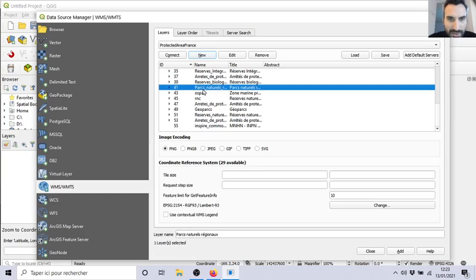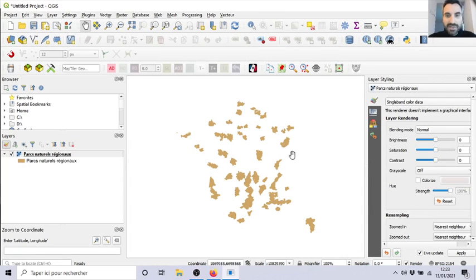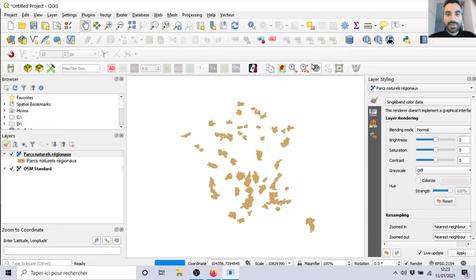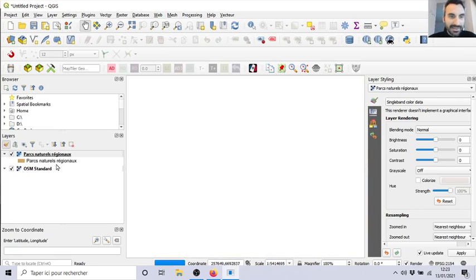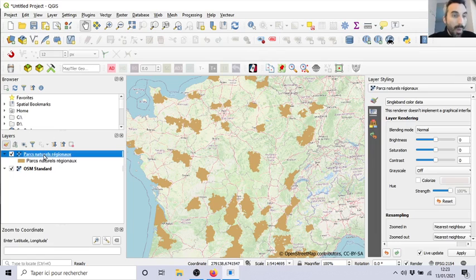It will be super heavy in my example. Just take one. Close. And here we can recognize the national park. Let's add a background. Good projection - same projection. And we can recognize the parks of France. So this is a WMS layer.